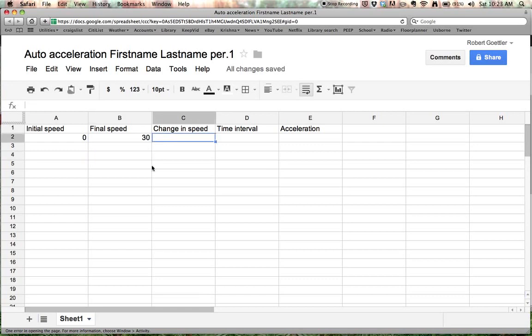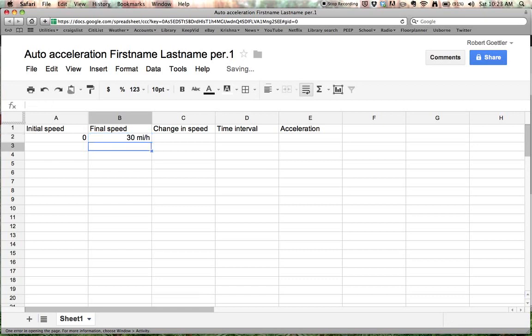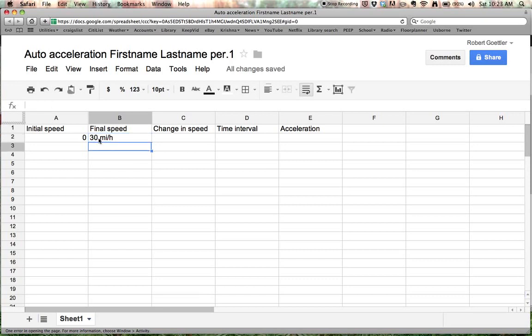And as far as the units go, we have to do just numbers here. And I'll show you that. If you were to type in 30 and then put MI over H, then it's going to get confused by this. Notice how I put it over on the left because it's no longer seeing this as a number. It's just seeing it as text, and it won't be able to do any calculations with it. So you must leave it only as numbers.